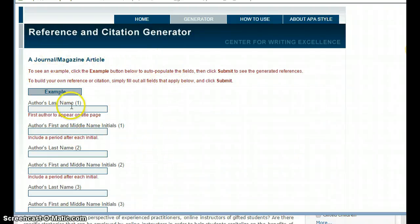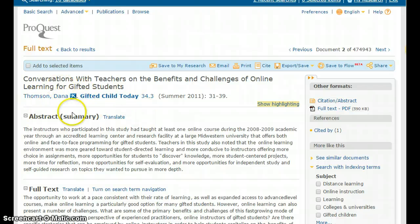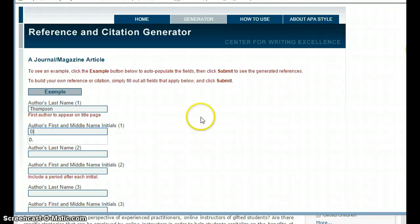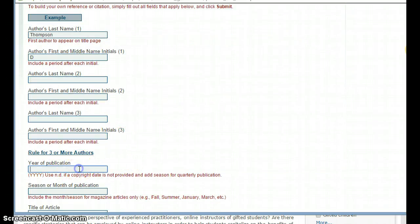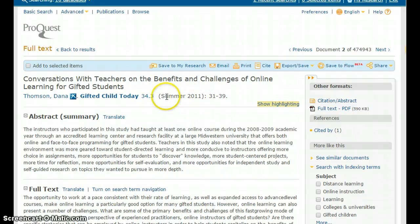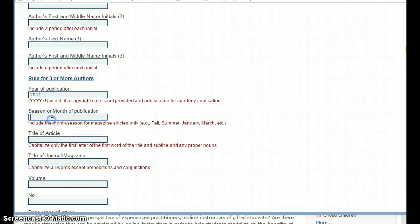The reference and citation generator asks me to list some information. My information here indicates that the author's name is Dana Thompson, so the author's last name is Thompson. The author's first and middle name starts with a D — Dana — so I type in 'D'. I don't have multiple authors in this case. My year of publication was 2011, summer. So I type in 2011, and the season was summer.